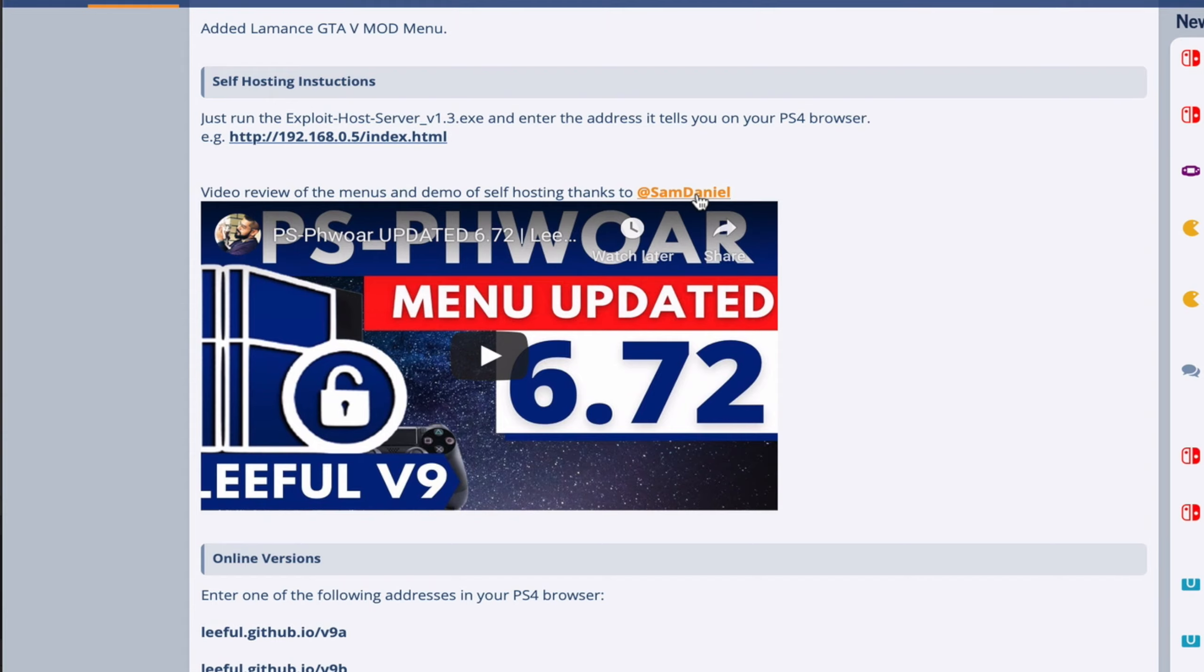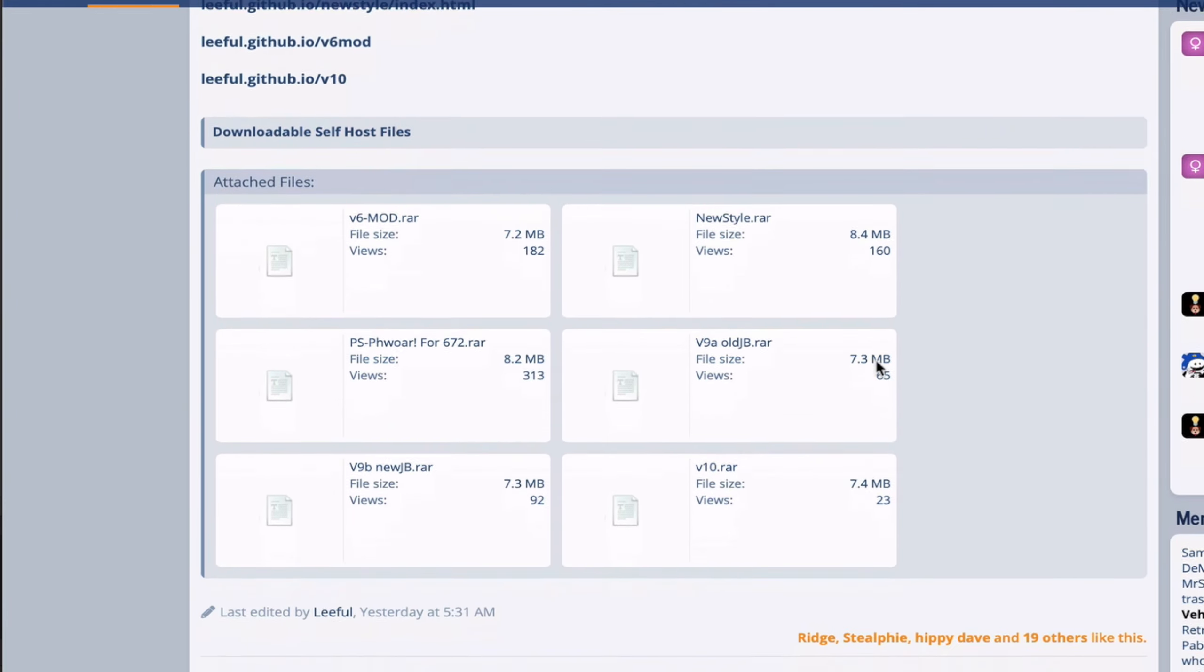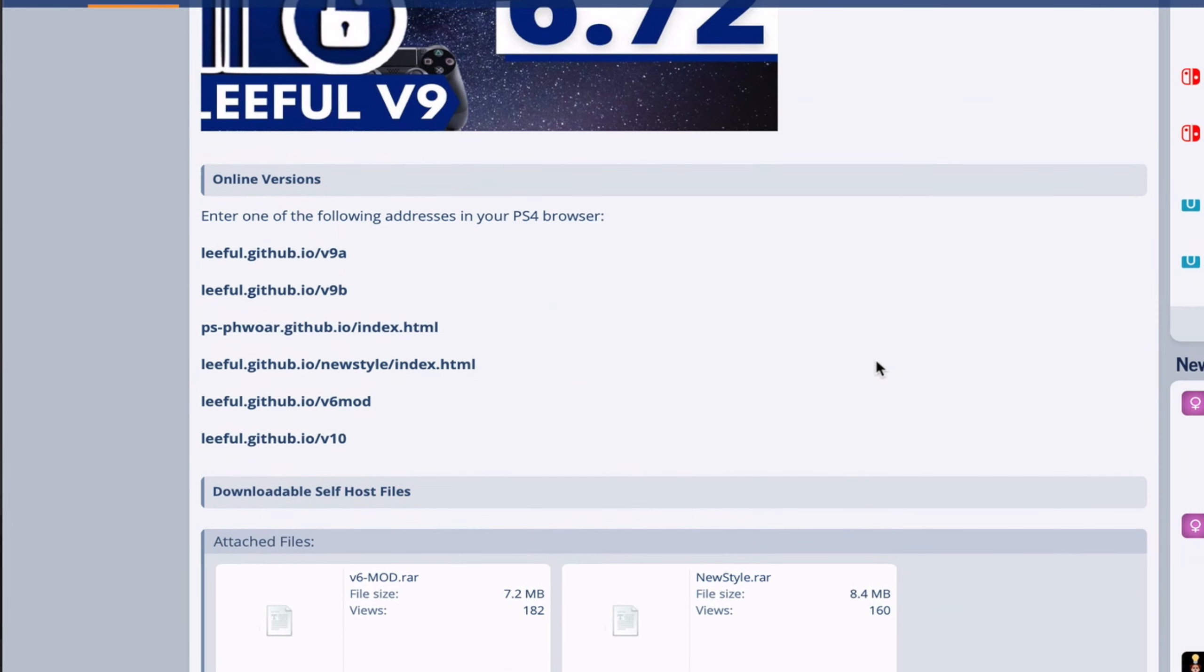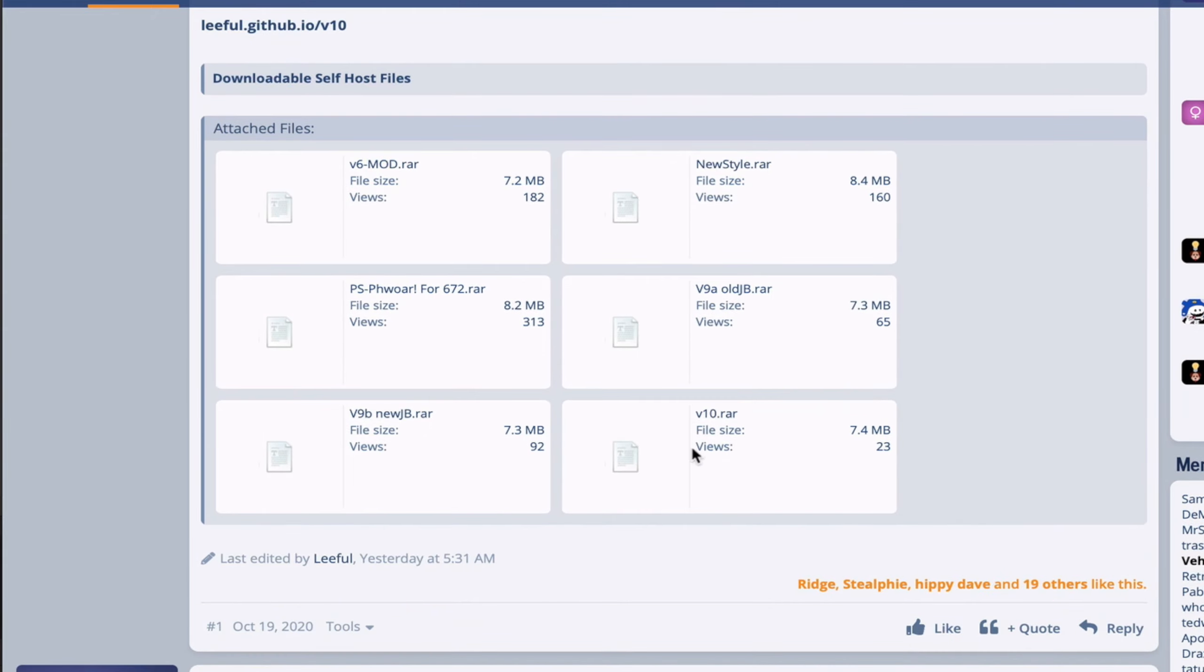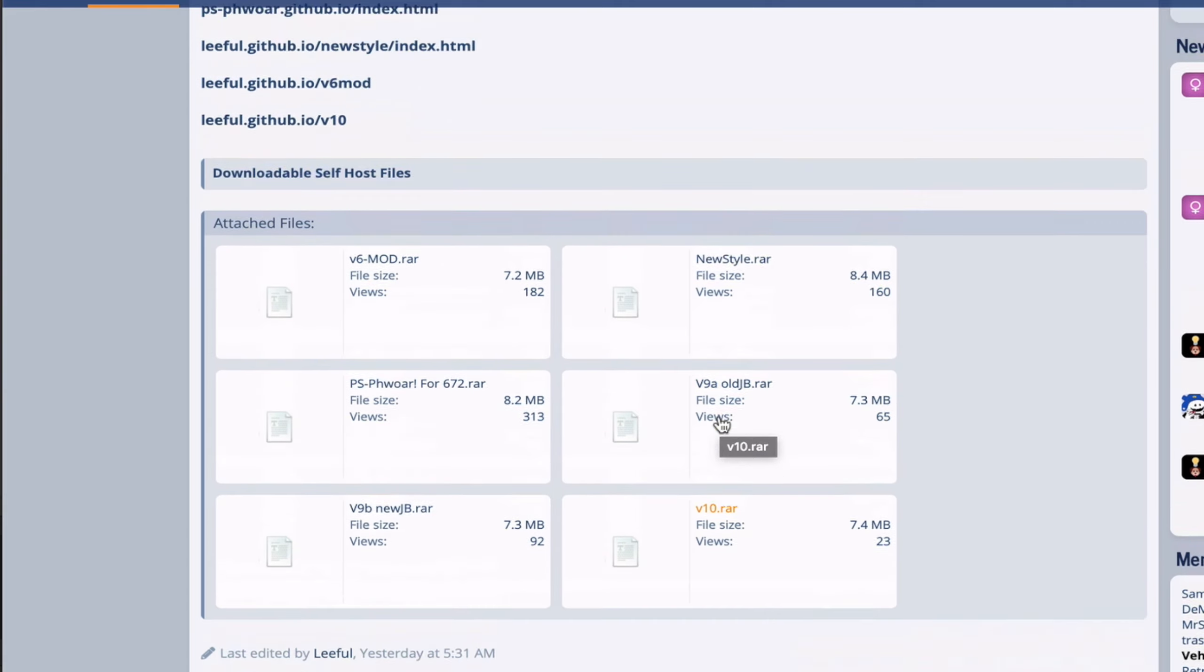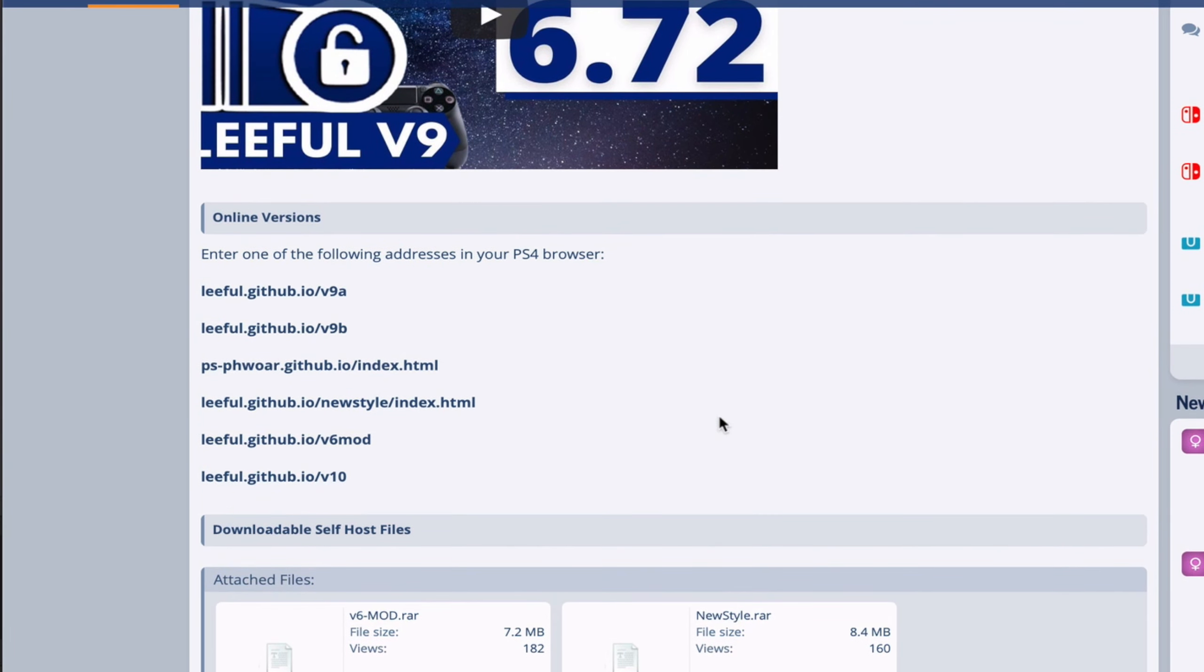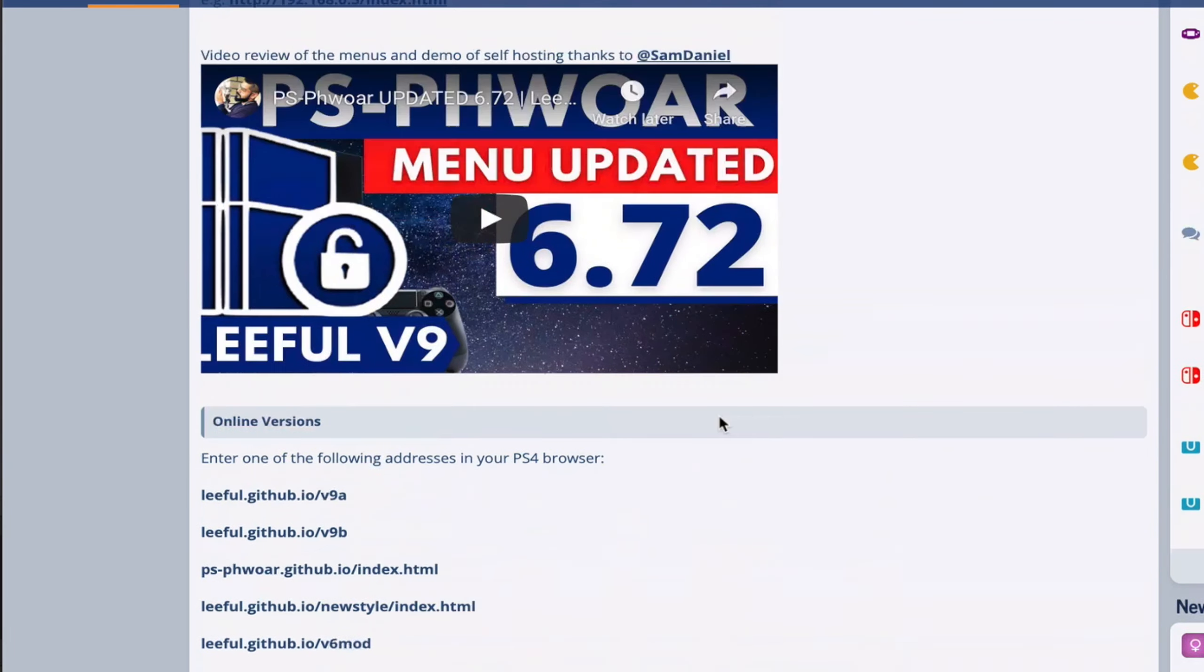In my previous video I was mainly focusing on how to self-host because Lethal did not have these links active, but now as you can see there is a version 10 online link as well. You can also self-host, and the instructions are the same as the previous video.